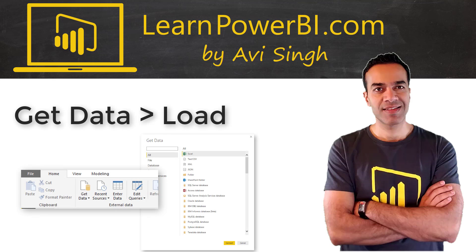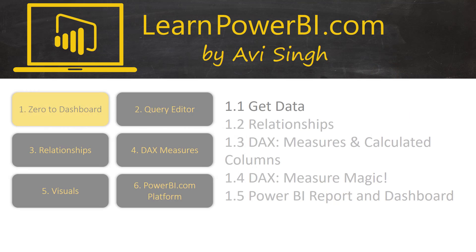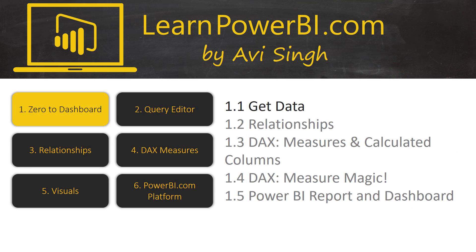In this video, I will show you how easy it is to use Power BI to connect to your data. Keep watching!